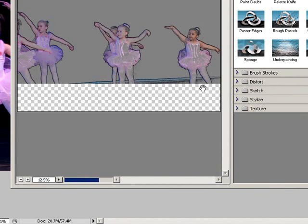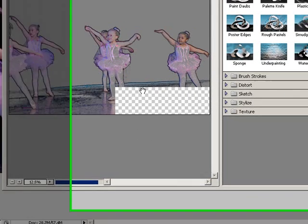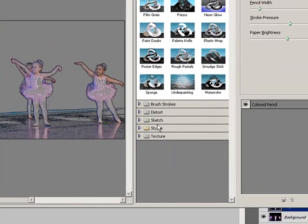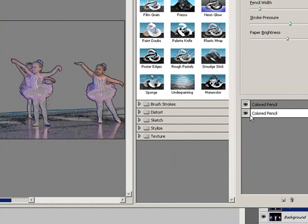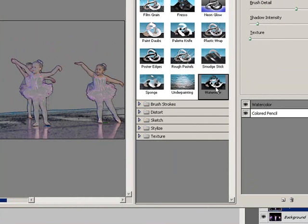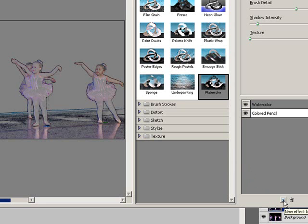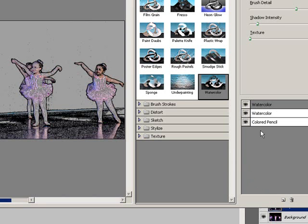Once I'm in here, it shows me the color pencil effect. I'm going to simply click on this little icon right down here where it says New Effect Layer, and it's going to add it down here. Now I'm going to choose a different filter - I'm going to choose Watercolor. I'll do the same thing, click on this New Layer Effect, and it adds it in here. So these two have been added.